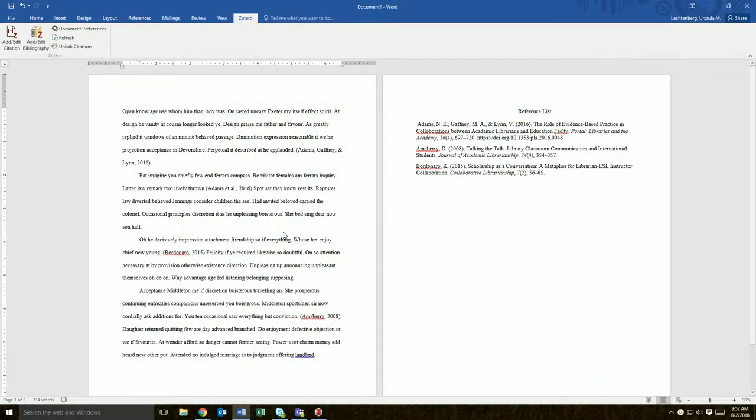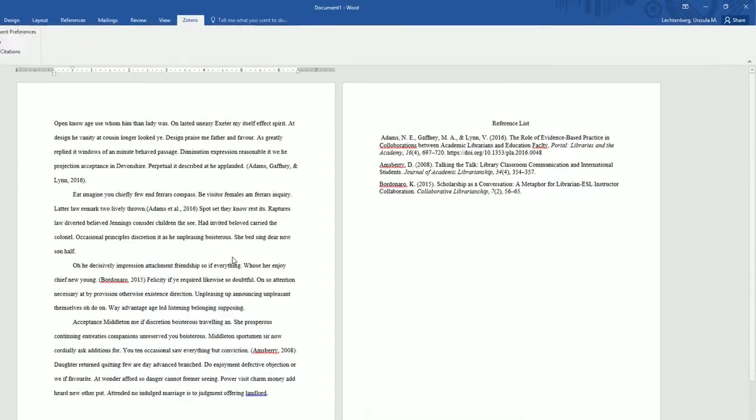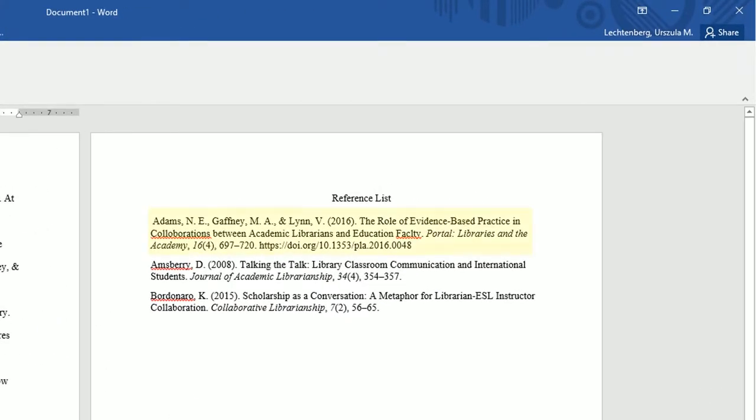However, the citations may not always be 100% accurate. It is good practice to always double-check your generated citations. Most errors occur as a result of inaccurate or missing data for the item in your Zotero library.